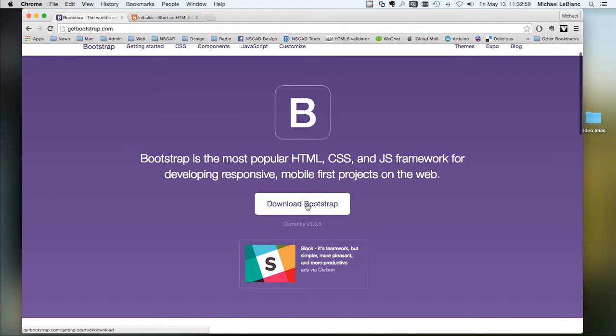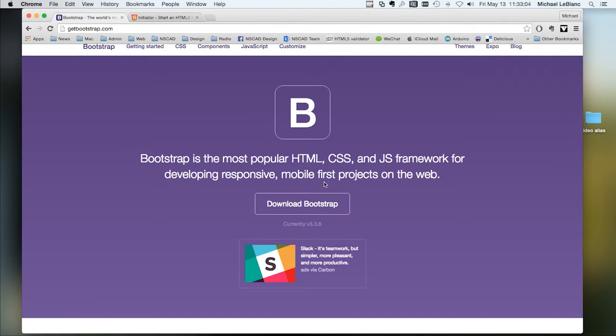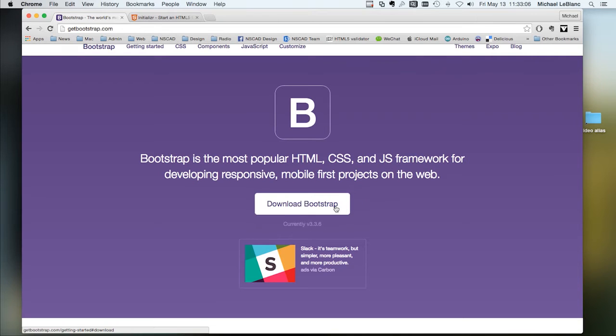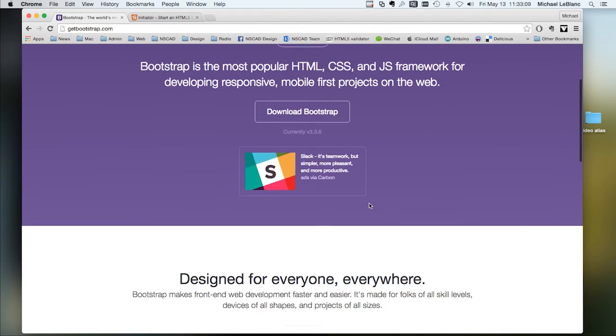Now, I don't want you to download Bootstrap. We're going to use a thing called Initializer, which will include Bootstrap, plus a couple of other interesting things.